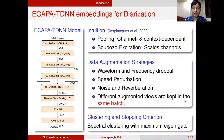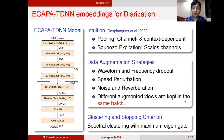We use different augmentation strategies: waveform and frequency dropout, speed perturbation, noise, and reverberation. All these different augmented views of the same data are kept in the same batch. For clustering, we use spectral clustering with maximum eigengap as a stopping criterion.